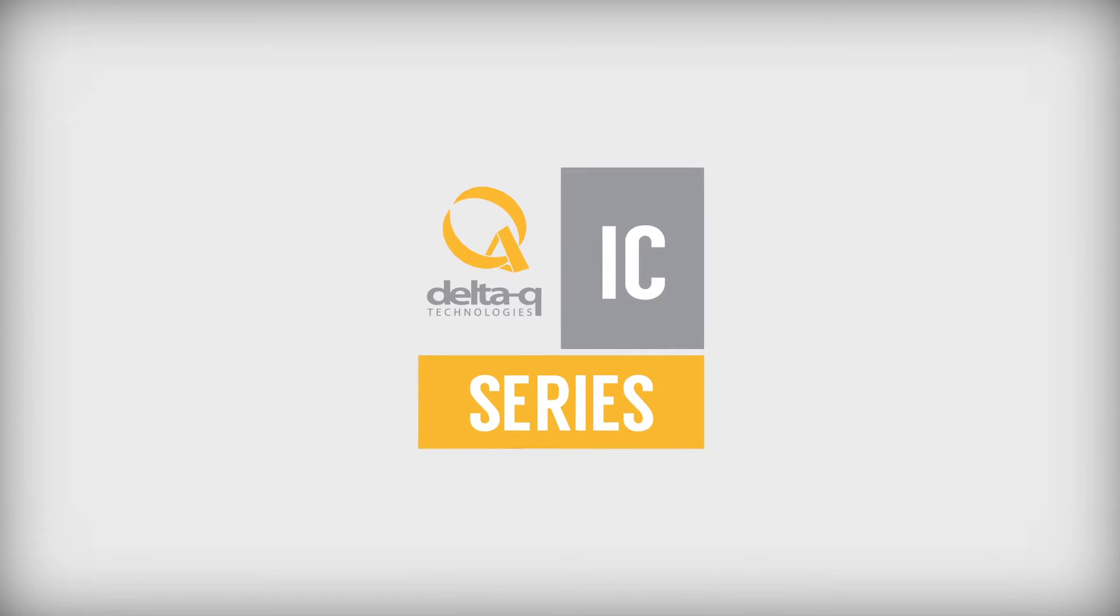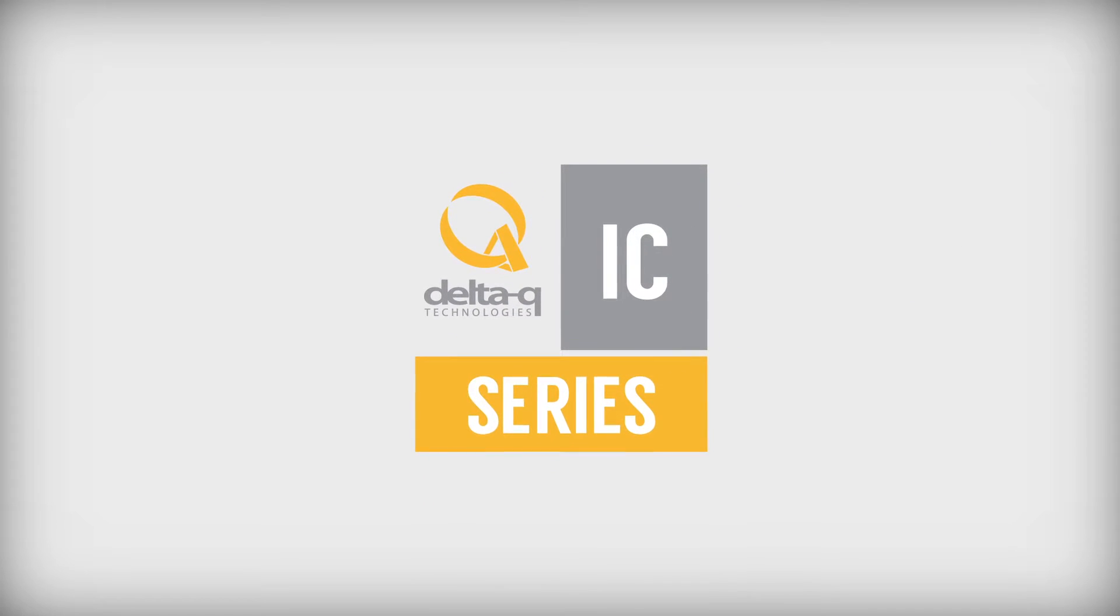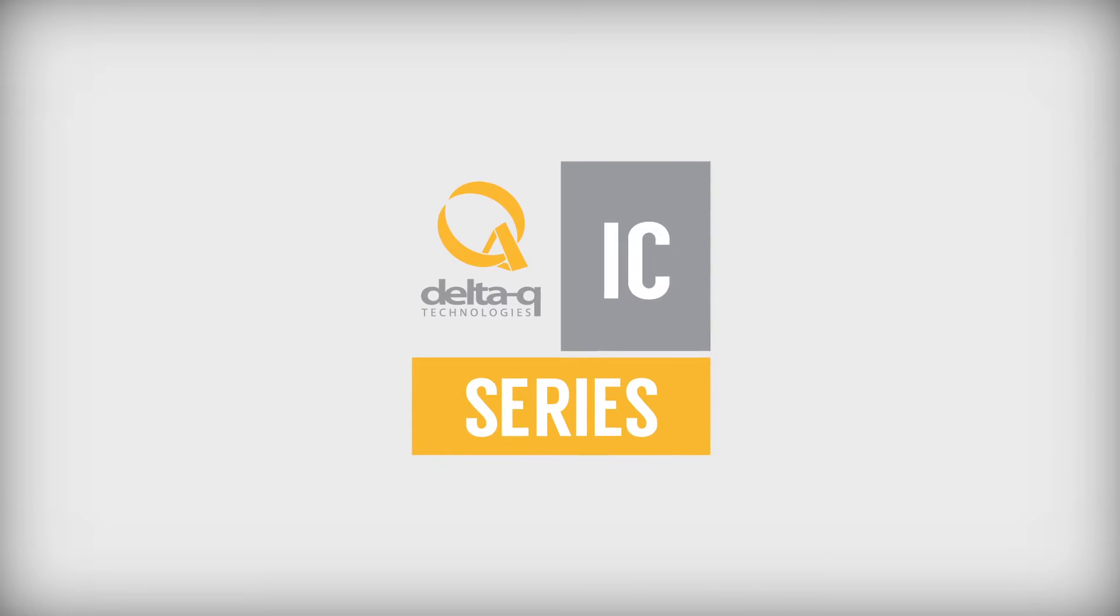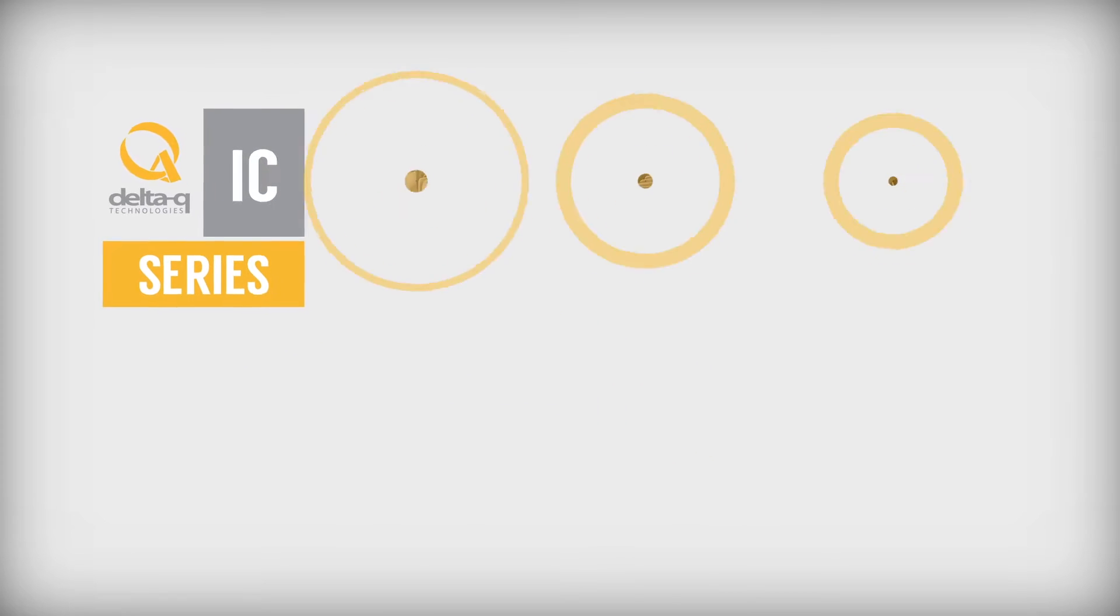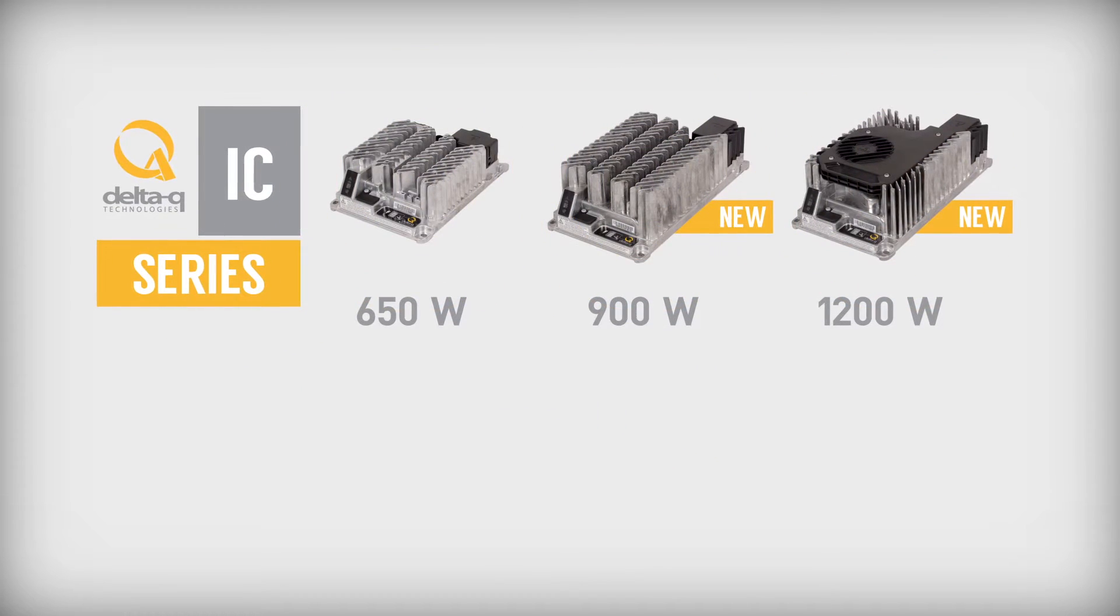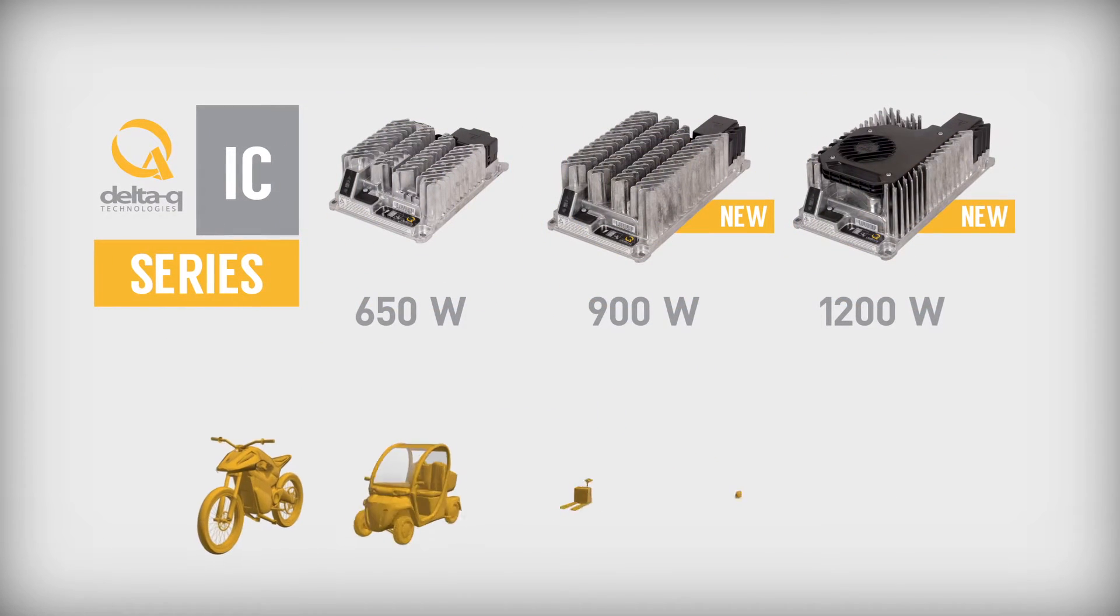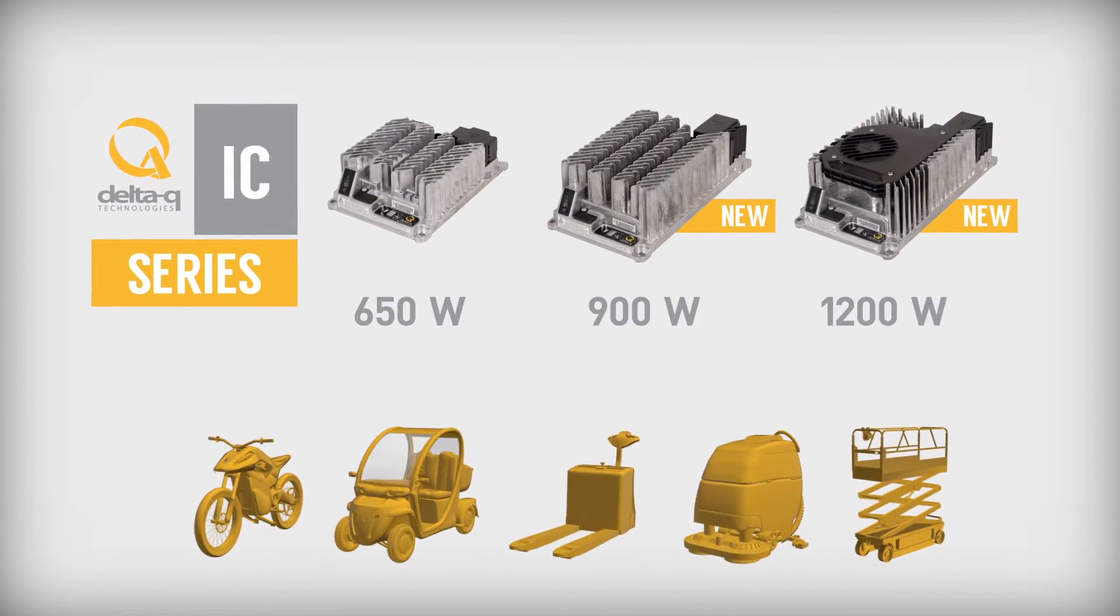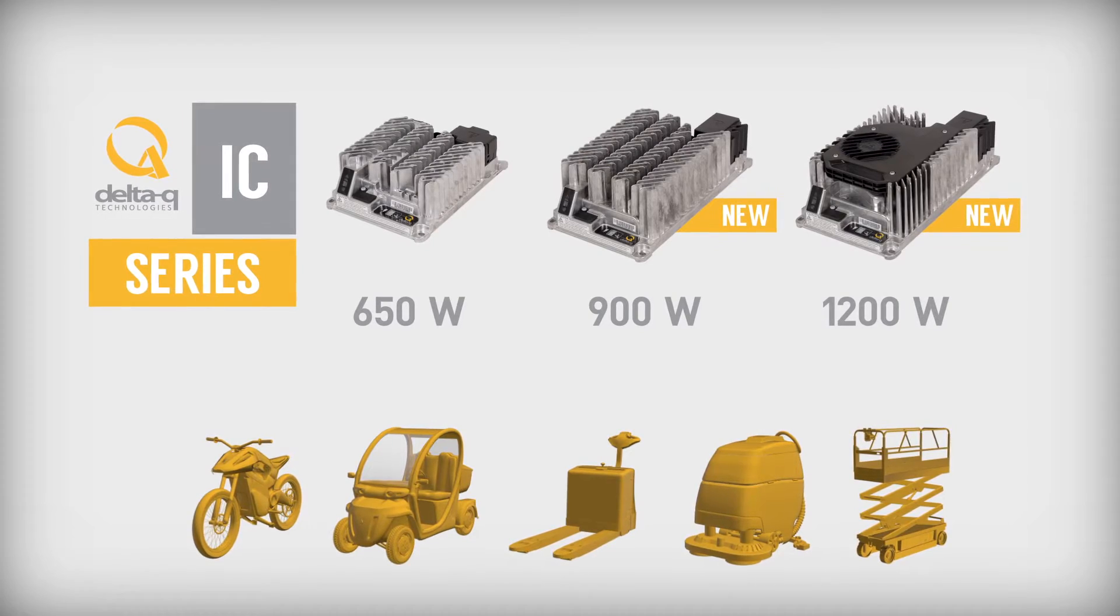IC Series Battery Chargers from Delta-Q Technologies provide reliability, charge quality, and ease of integration for electric vehicles and industrial equipment.